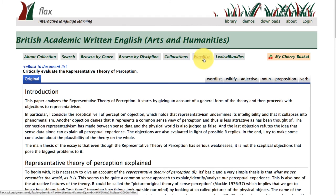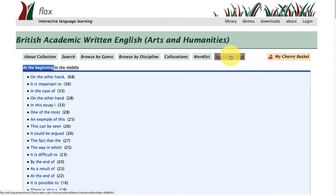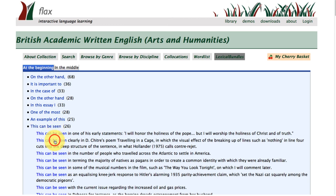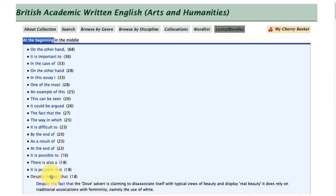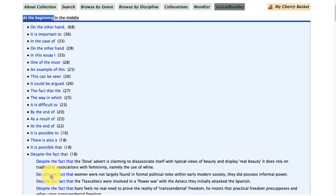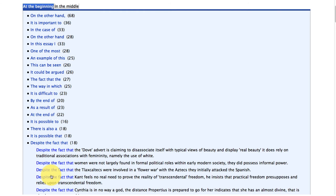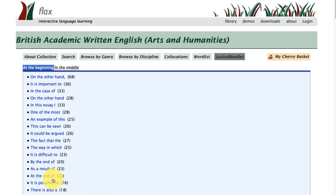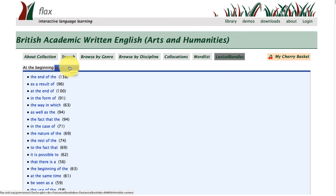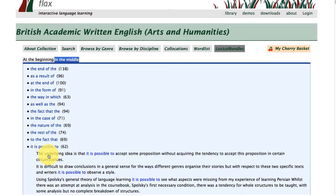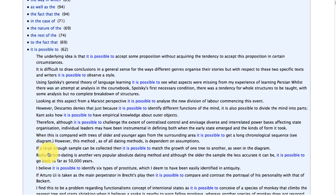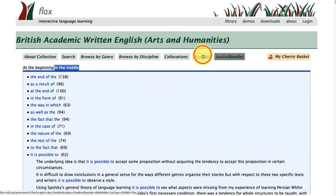Looking at the lexical bundles for the arts and humanities subcorpus, we again find phrases at the beginning and in the middle of sentences. For example: 'this can be seen as' and 'despite the fact that' pull lots of examples from across the subcorpus. For bundles occurring in the middle of sentences, for example 'it is possible to' — these are nice examples showing how lexical bundles are being used across the subcorpus.